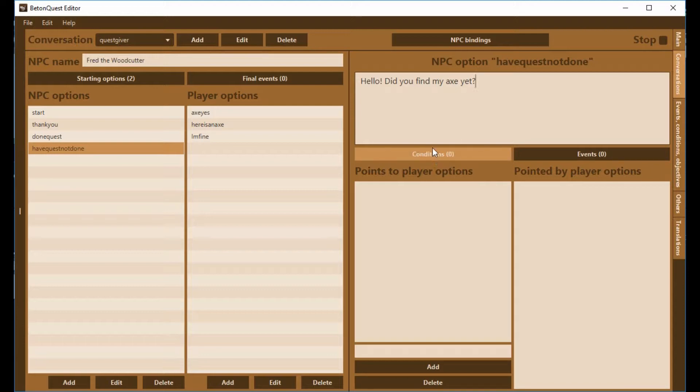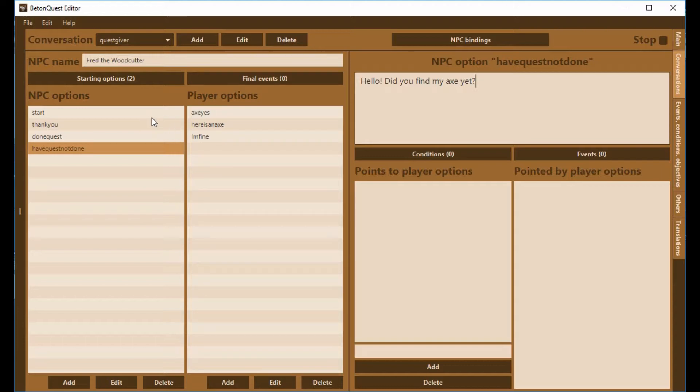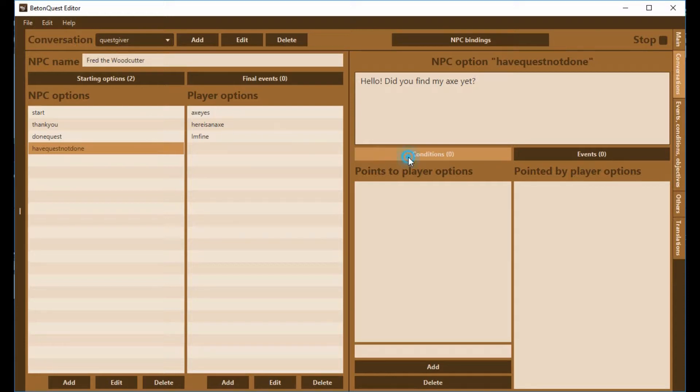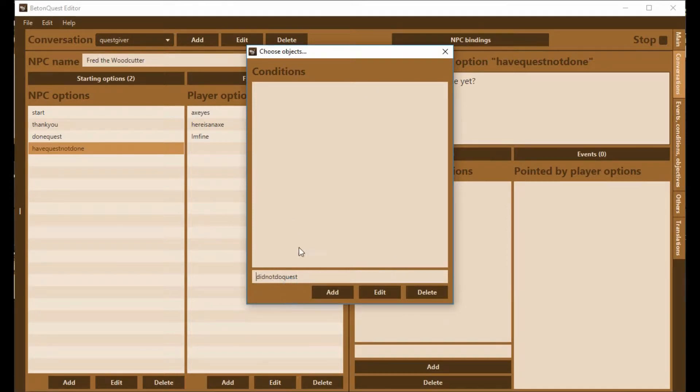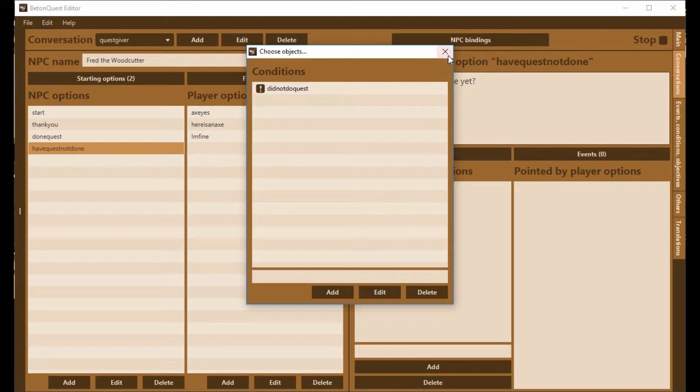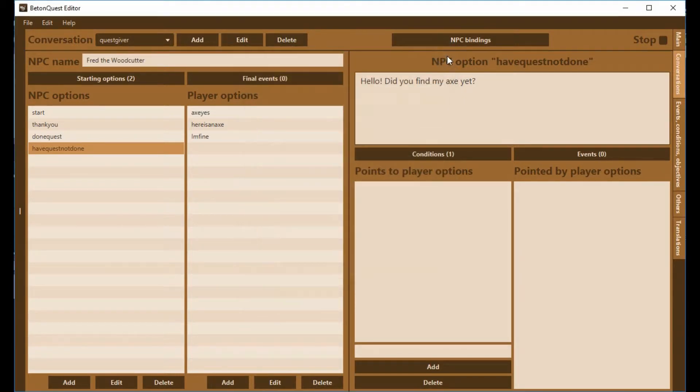We need to decide when this option should be visible. It should be visible if you have started the quest, but you haven't finished it. So that condition we've already made, that has to be not there. And now we need another one.